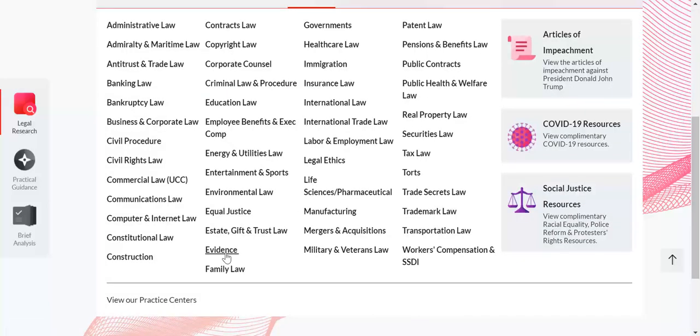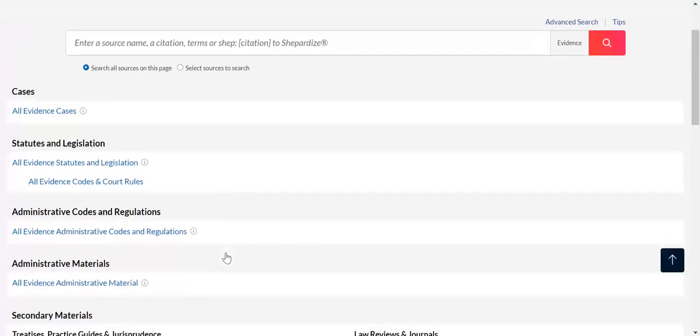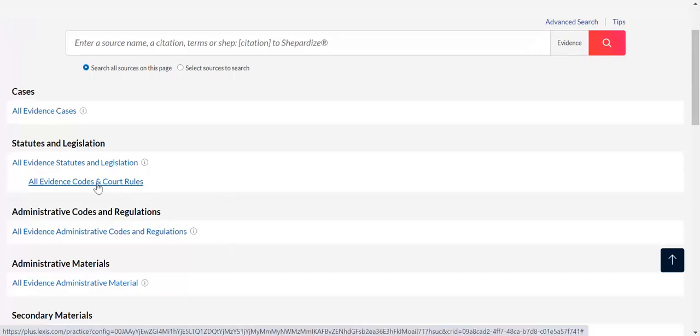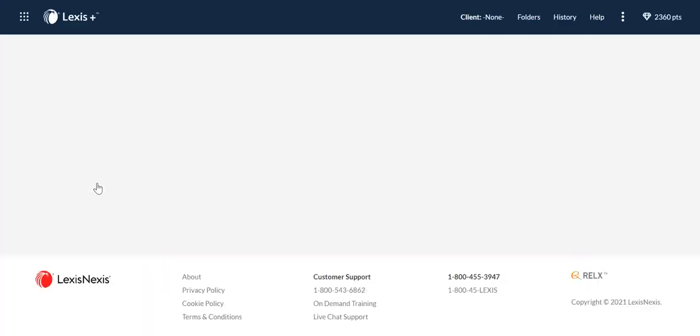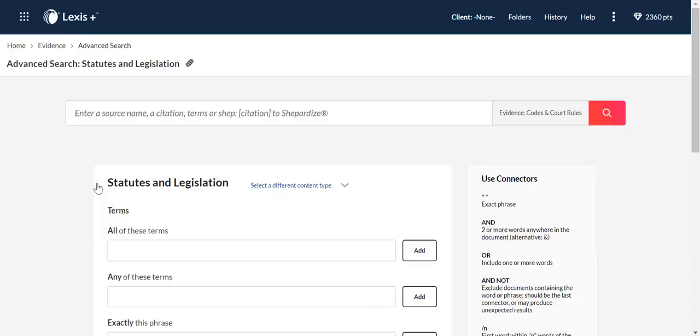If we do Explore Content and we go to Practice Area, we can use Evidence, and we'll be able to see all the sources that Lexis has available for evidence—so statutes and legislation, or evidence codes and court rules. That's going to allow us to get to those federal rules of evidence as well. Then we could type in 803 here, and it's going to help us find FRE 803. So there are three ways to find and use the federal rules of evidence.